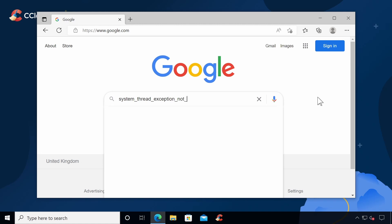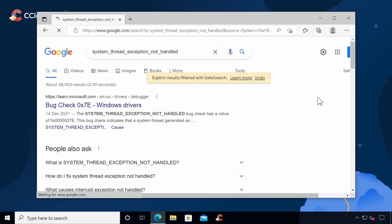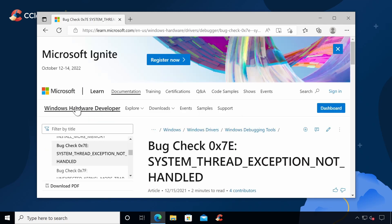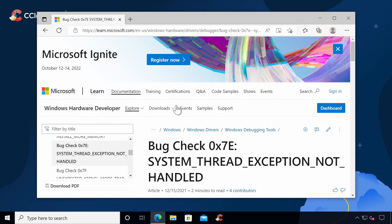Enter your error code into your browser and it's likely that you'll see a number of results. Follow any of the recommendations from trusted sites such as the Microsoft website or partner sites from computer manufacturers, for example.